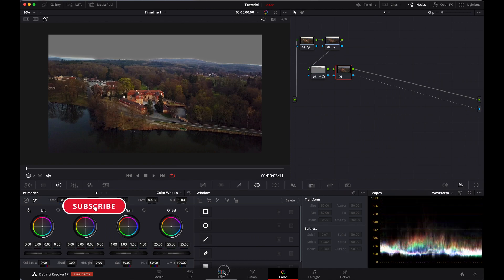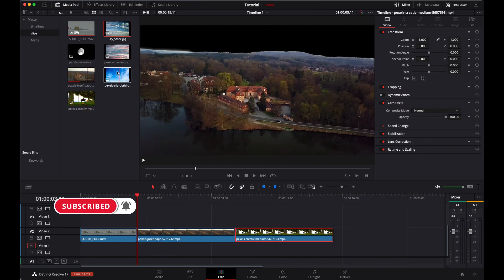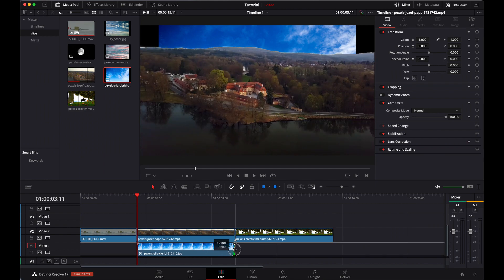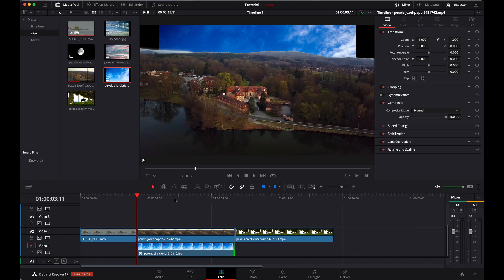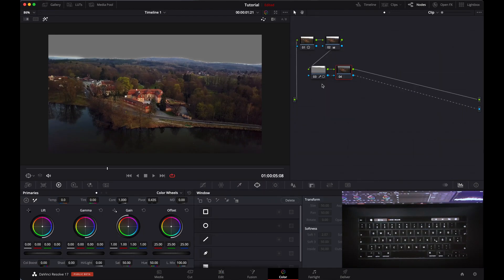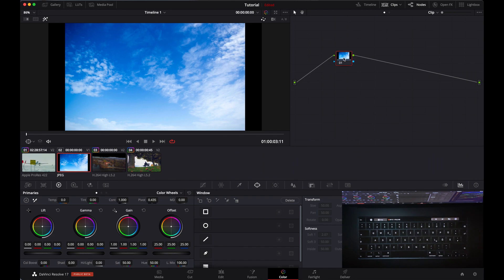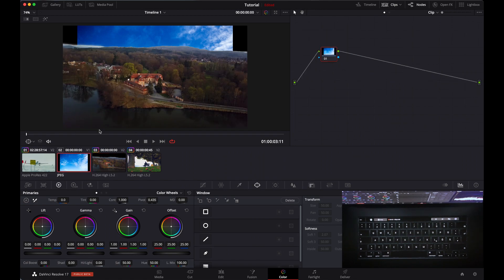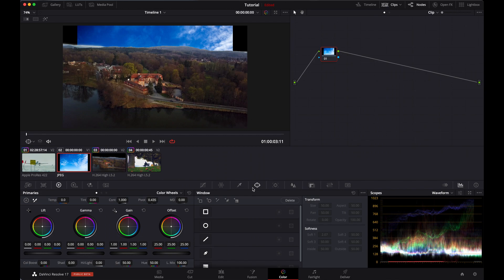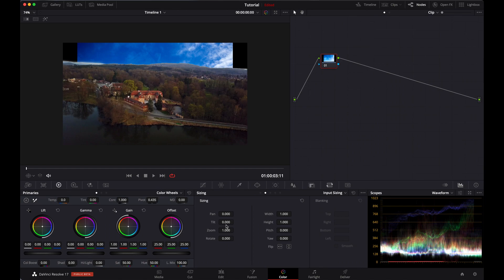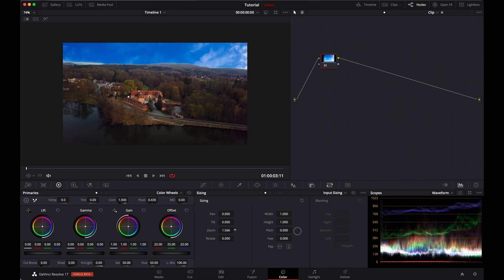Let's go to our edit page where we have images of sky — just drag it down. Make sure the sky image is under the clip we are working on. Then go back to the color page and open that sky clip. Make sure you deselect the highlight button so you can see the clip. Then go to the sky image, go to sizing, and fit it according to our need.